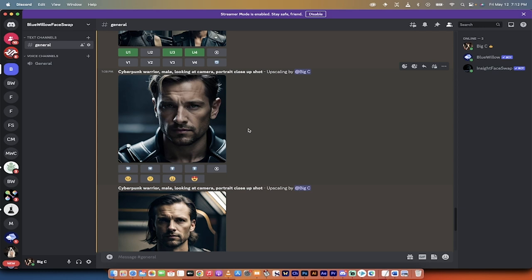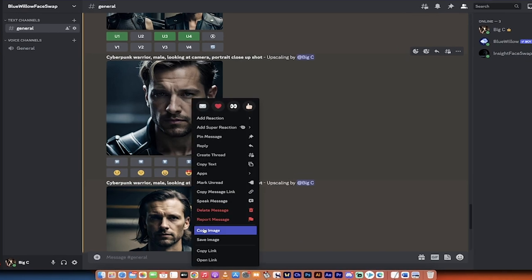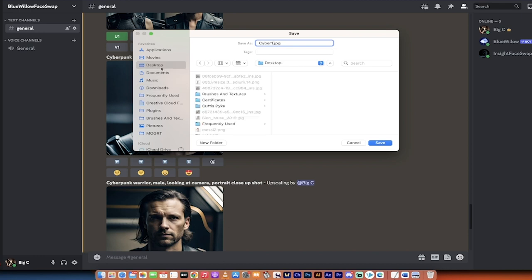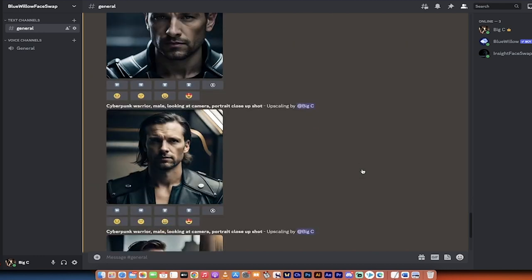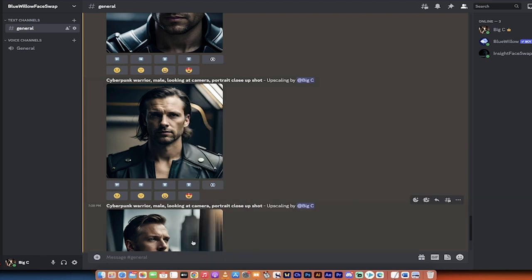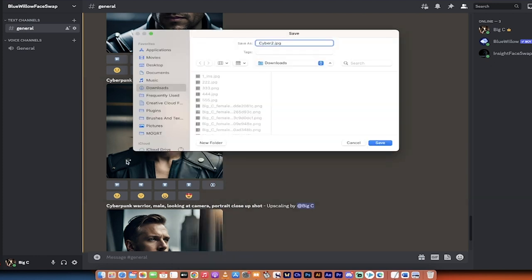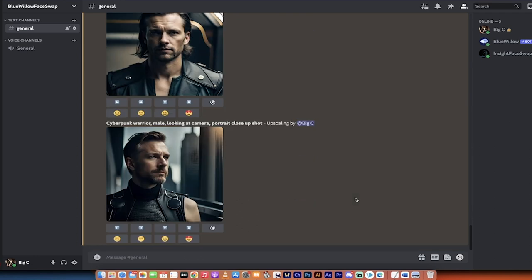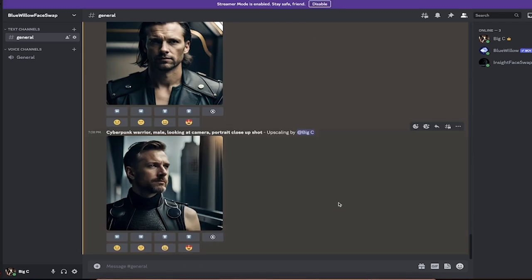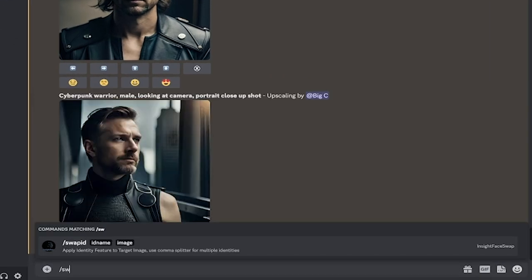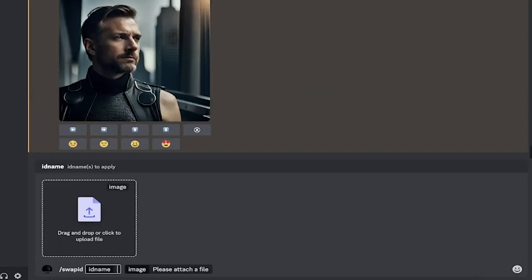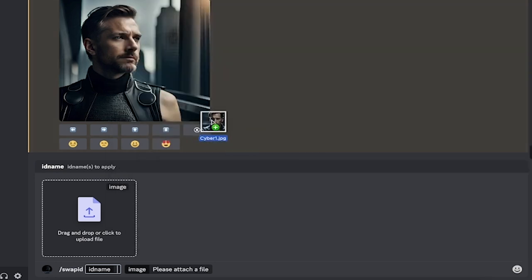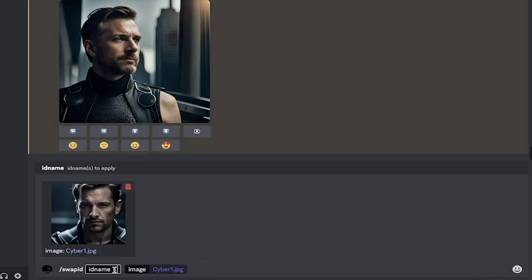The next step, if we want to go a little bit and start creating IDs and use the Ronaldo one we created, is you want to just right-click on the image and save it. So right-click image, save image, and I'm going to call this one cyber1. I'll put it on my desktop because that way I can access it a little easier. And then I'll right-click on this image, and I'll call this one cyber2, put it on my desktop. So we'll just do those first two, and then see how that goes. So there we go. We've saved those images. Now the next step is we go to the prompt here, type in forward slash swap ID, and hit enter.